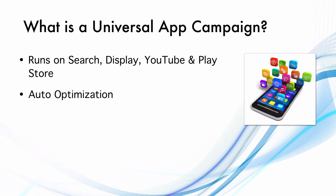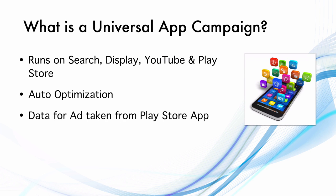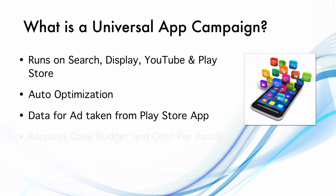Universal App Campaigns are built in such a way that they optimize themselves for the highest reach and the lowest cost per install. The data for running the ad is mostly taken from the description of your app in the Play Store. There is very little that you need to add in terms of new data to run the ad.